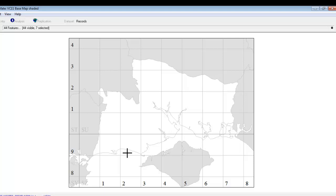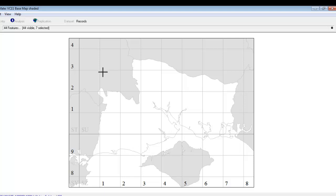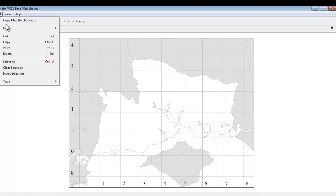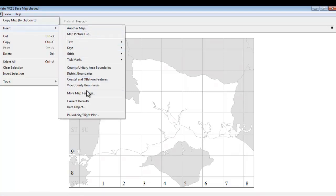What it doesn't look different to now though is the sea which is also white on this particular map. But there's something else we can do to put that right. And that involves adding something else into the map. So we go back to the edit menu. Insert. Back into more map features.